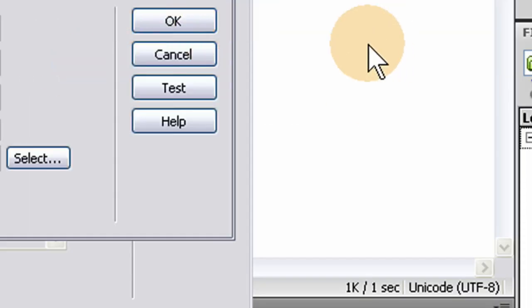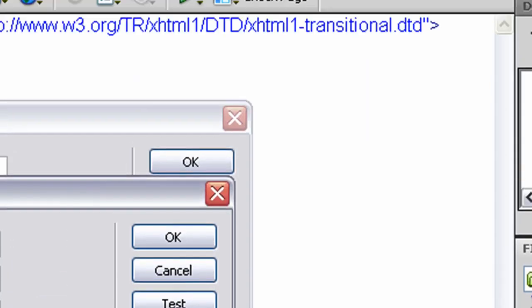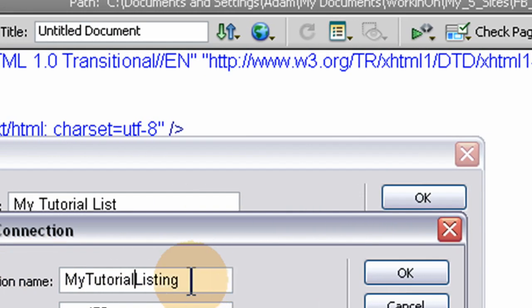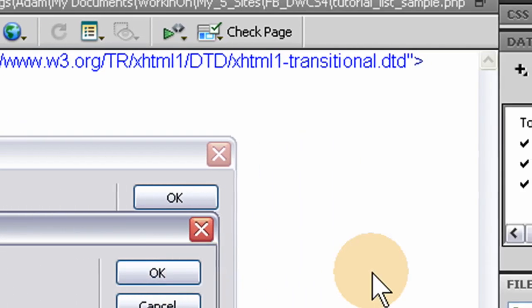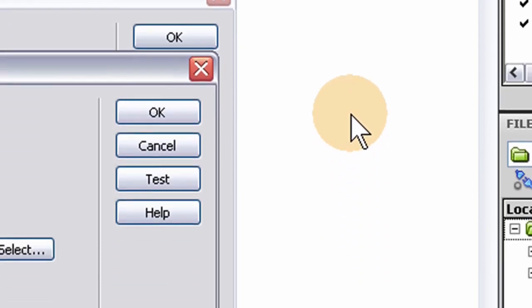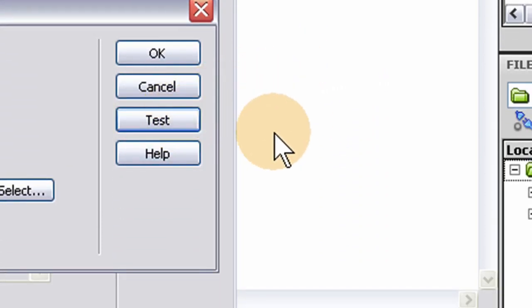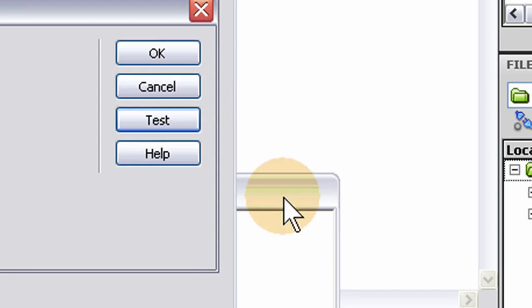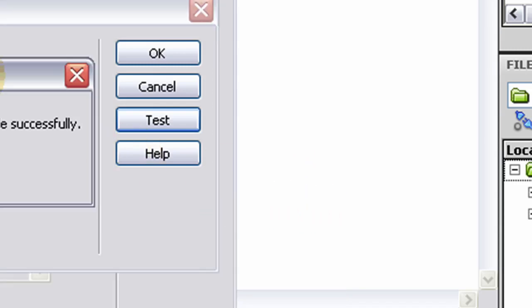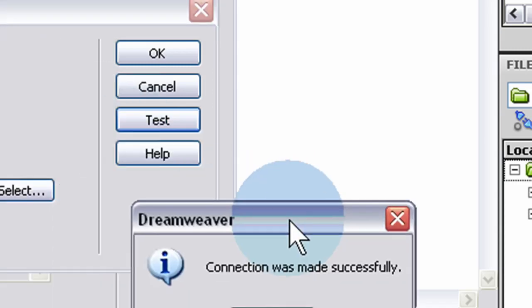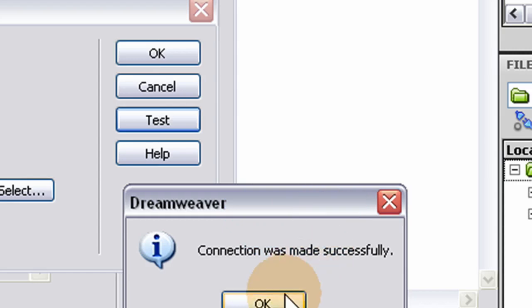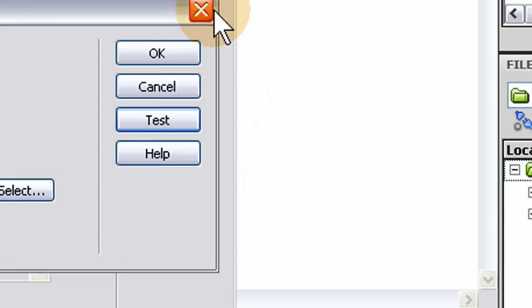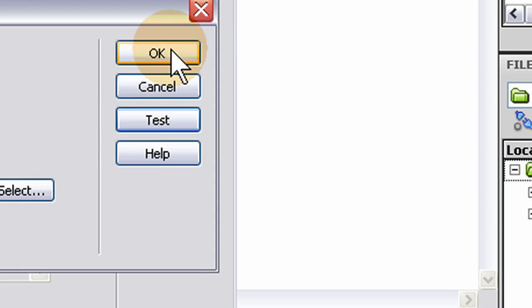I've got all my information in there. And before I test, I'm going to take the spaces that I put in out of the connection name, the very top field there. I'm going to take the spaces out of it in case it causes any problems. So now I'm going to test. And there's the testing file activity window. Connection was made successfully. That means Dreamweaver is connected to my MySQL database. And now I can use PHP to interact with it.